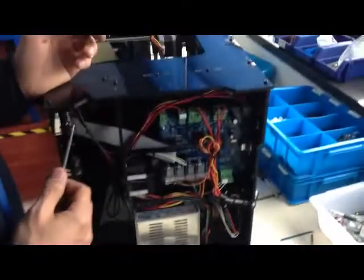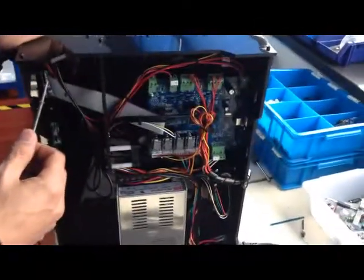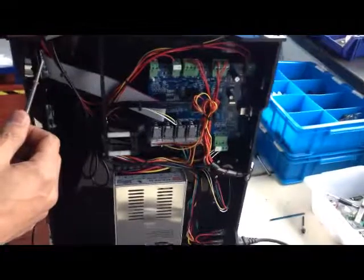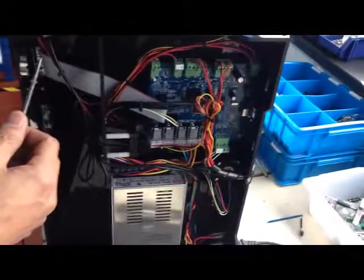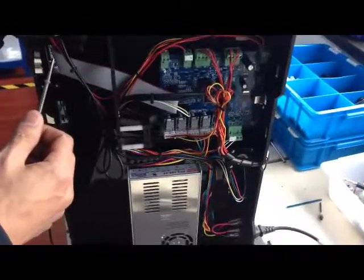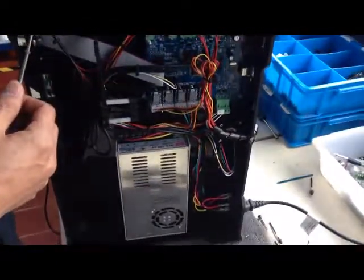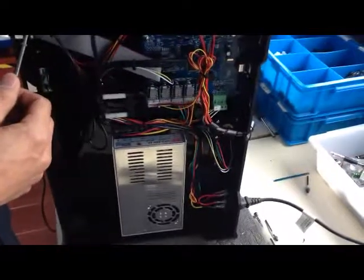Some machines, when you receive them, cannot recognize the thermocoupler. So how to fix it?